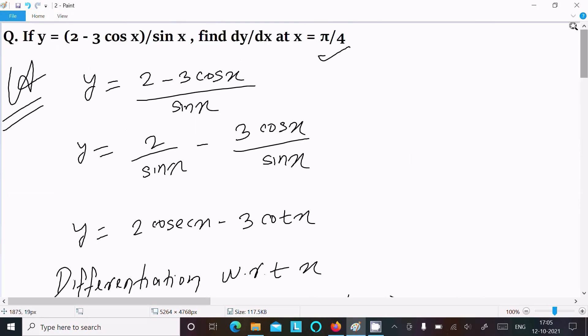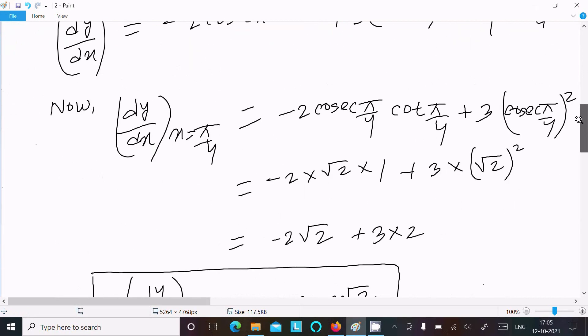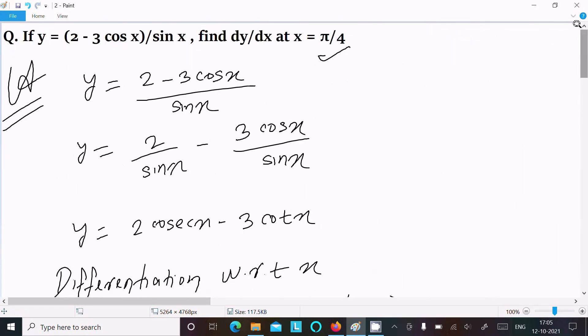This is the way we can find the value of dy/dx at point x equal to π/4. I hope this video is helpful for you. Thanks for watching — see you in the next video, thank you.